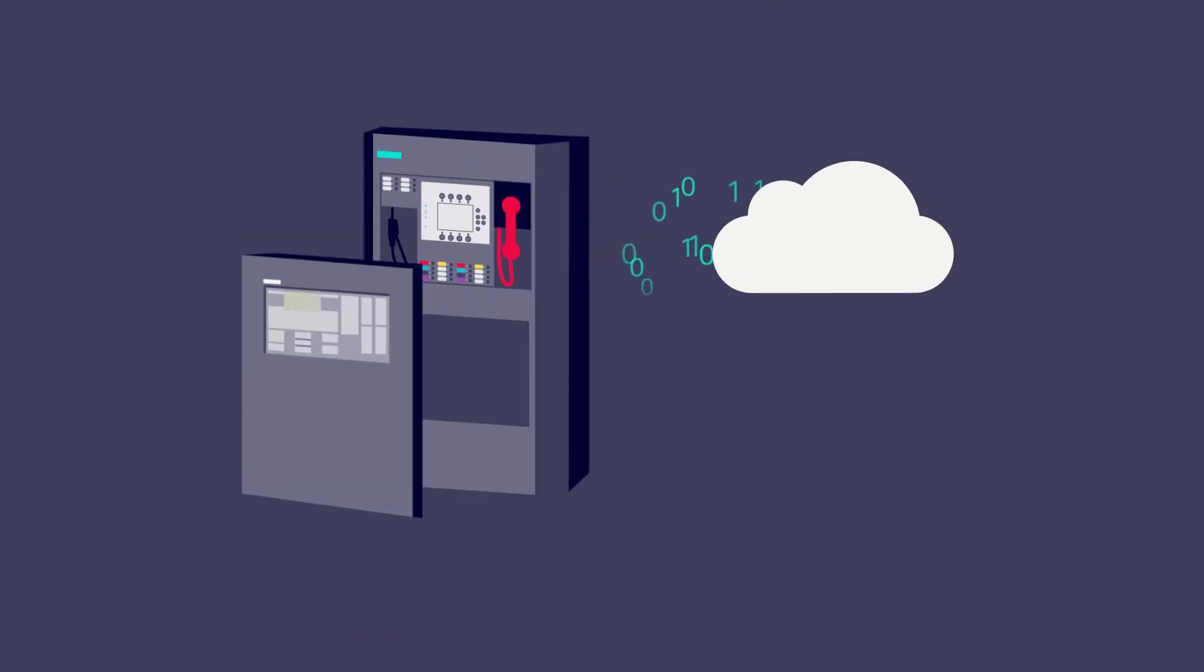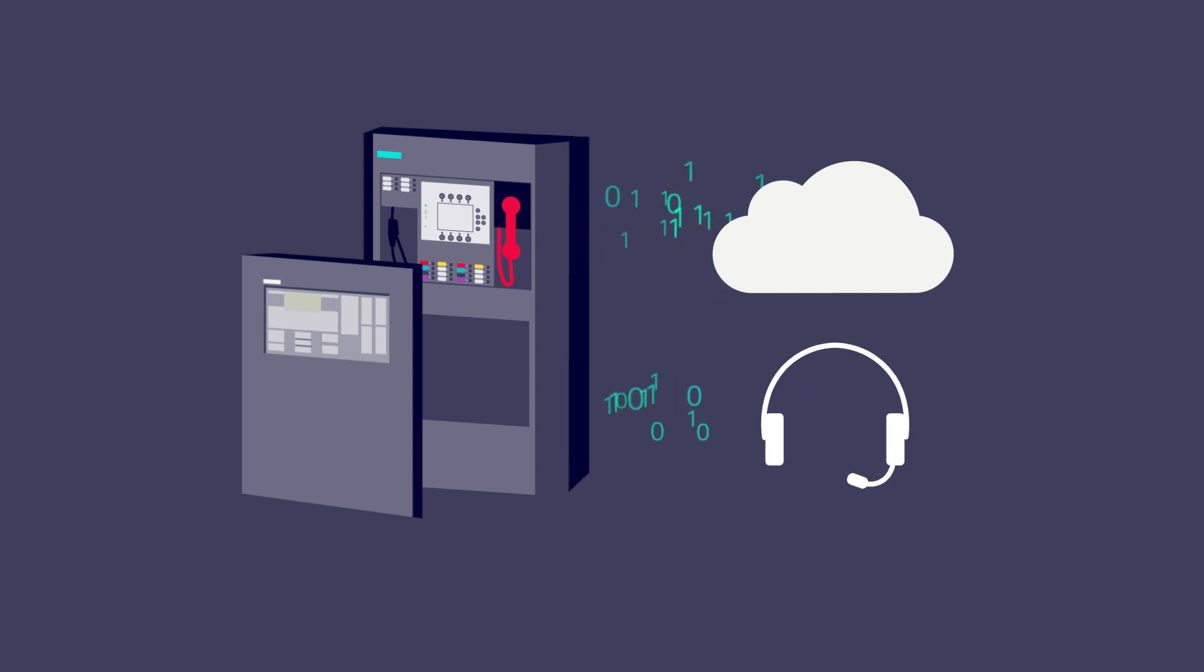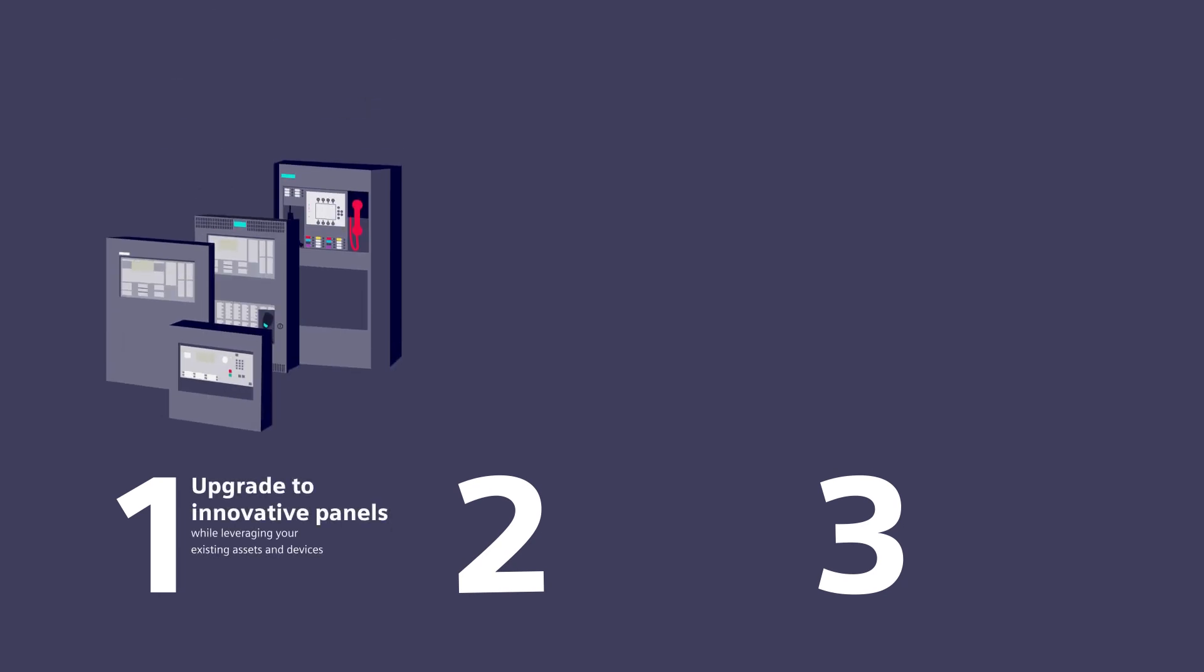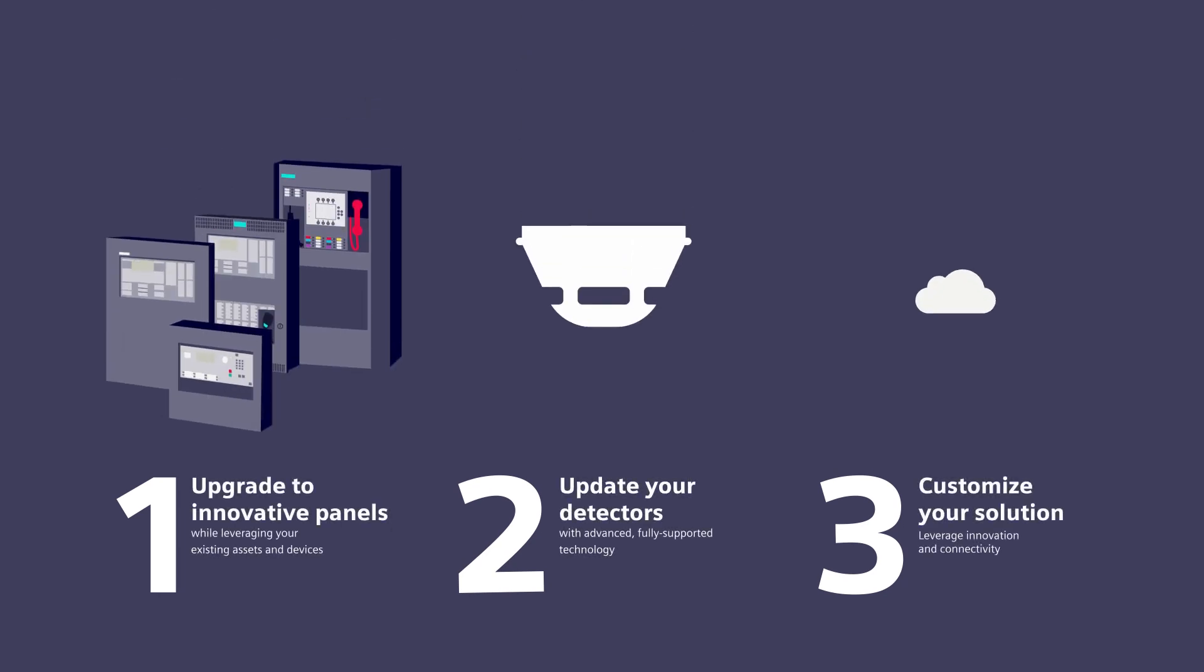And your Siemens branch can leverage cloud apps to provide support quickly and efficiently. It's that simple. Three easy elements to prepare your facility for the future. Upgrade to innovative panels, replace your devices and detectors, and leverage the latest innovations and connectivity.